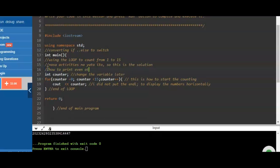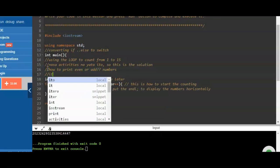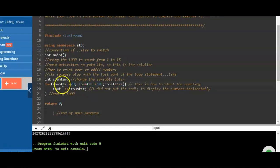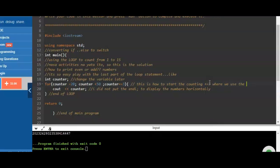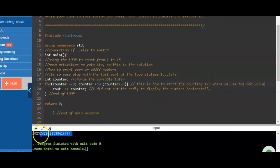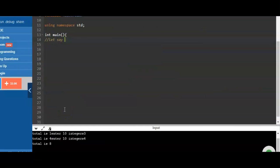Now we need to determine the odd numbers. We change the counter to 20 or whatever value, and then we use the plus-equal sign to increment the counter to determine all the odd numbers. That gives us the result.